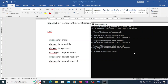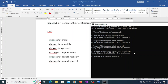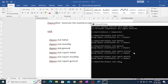Now I am going to run the initial statistics. After that, I am going to generate the monthly statistical report — the fifth command, 'dspace report-monthly'. This may take five to ten minutes if you have more usage. Then the sixth command is 'dspace report-general' to generate the general report. These are all six commands you need to execute.